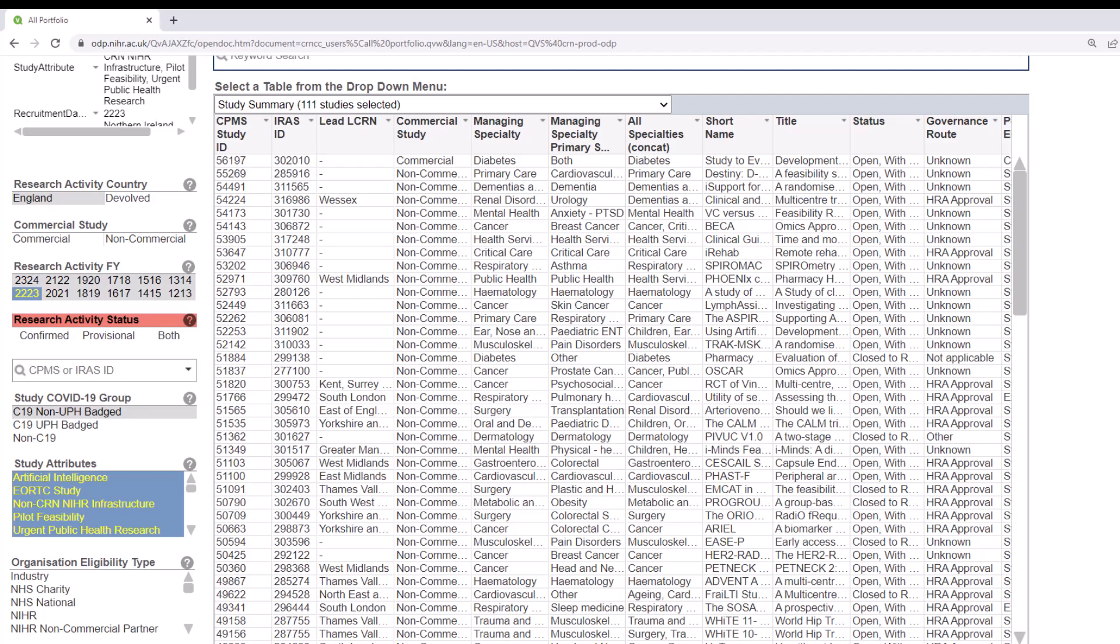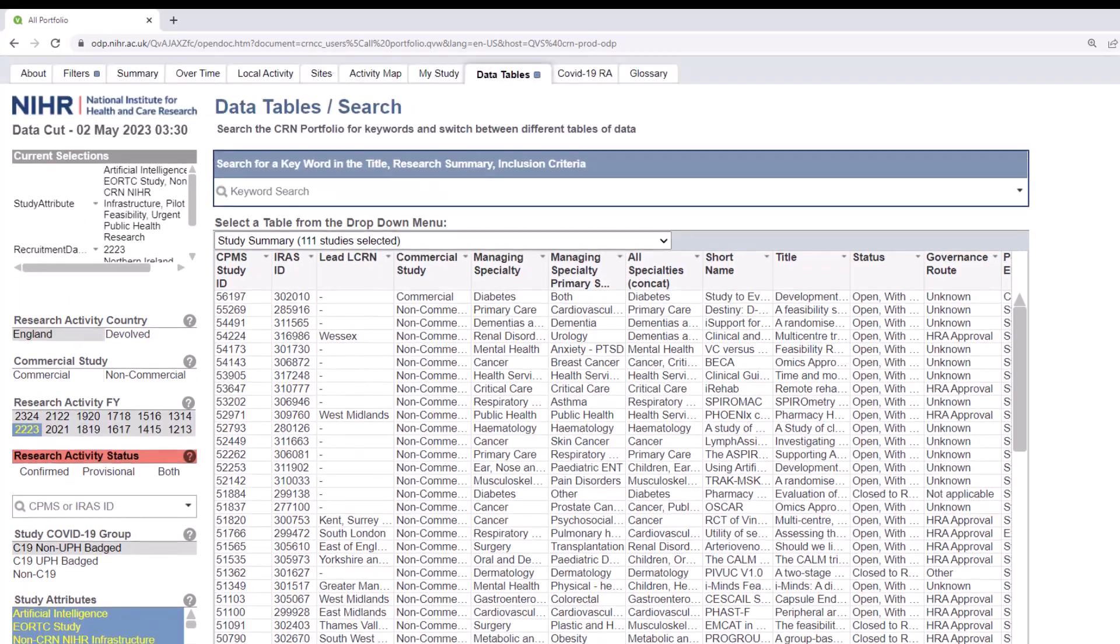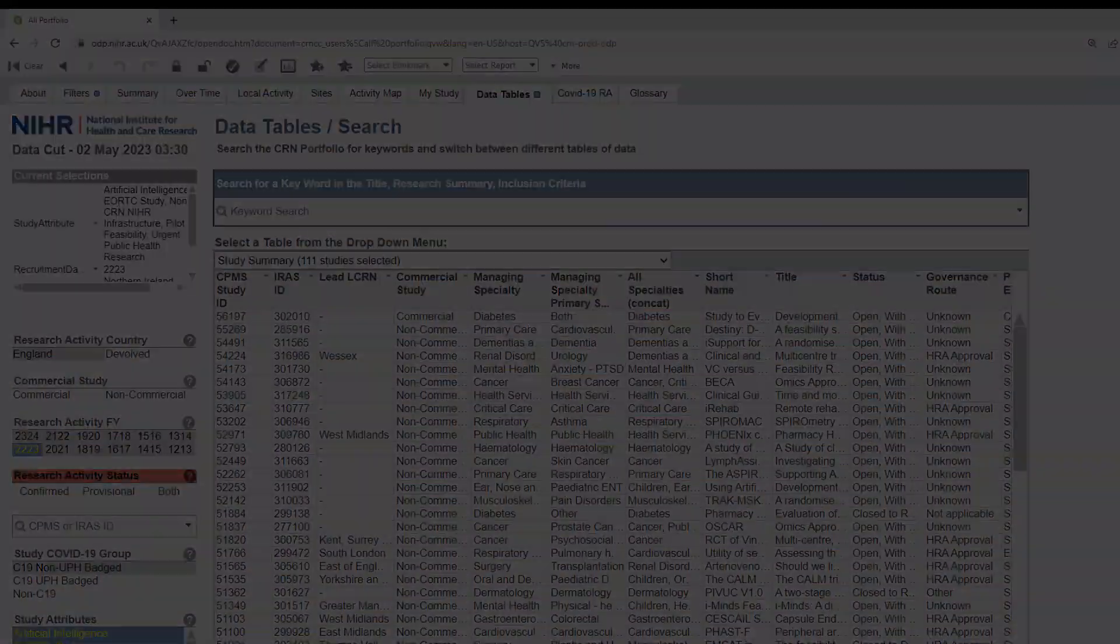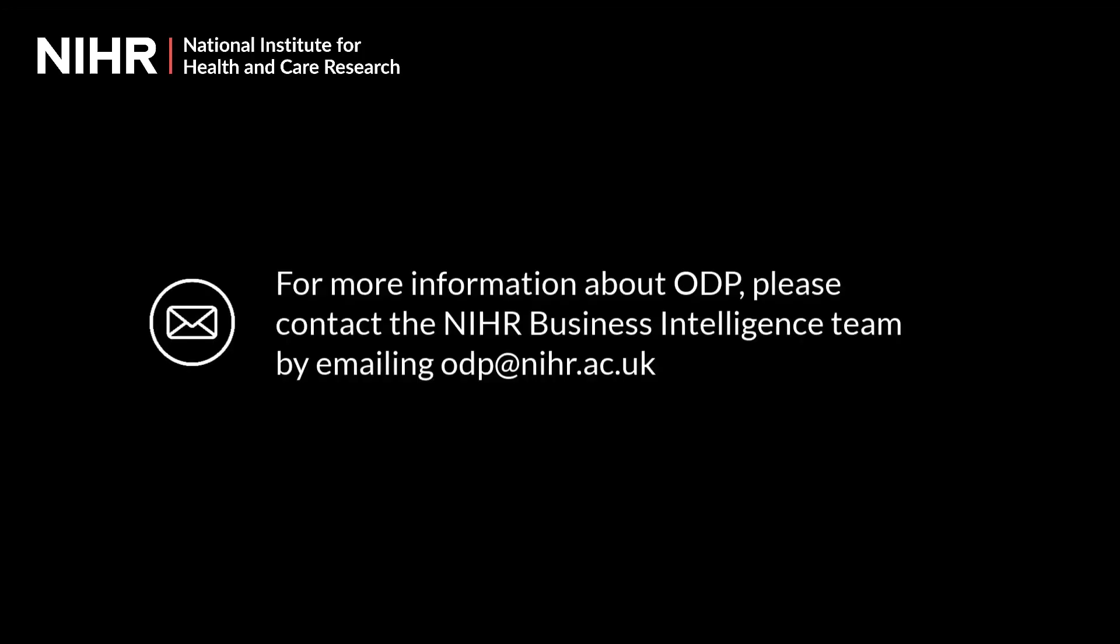To learn how to modify your selections, please visit our Modifying Selection video. The link to this can be found in the description box below. For more information about ODP, please get in touch with the Business Intelligence Team by emailing odp@nihr.ac.uk.